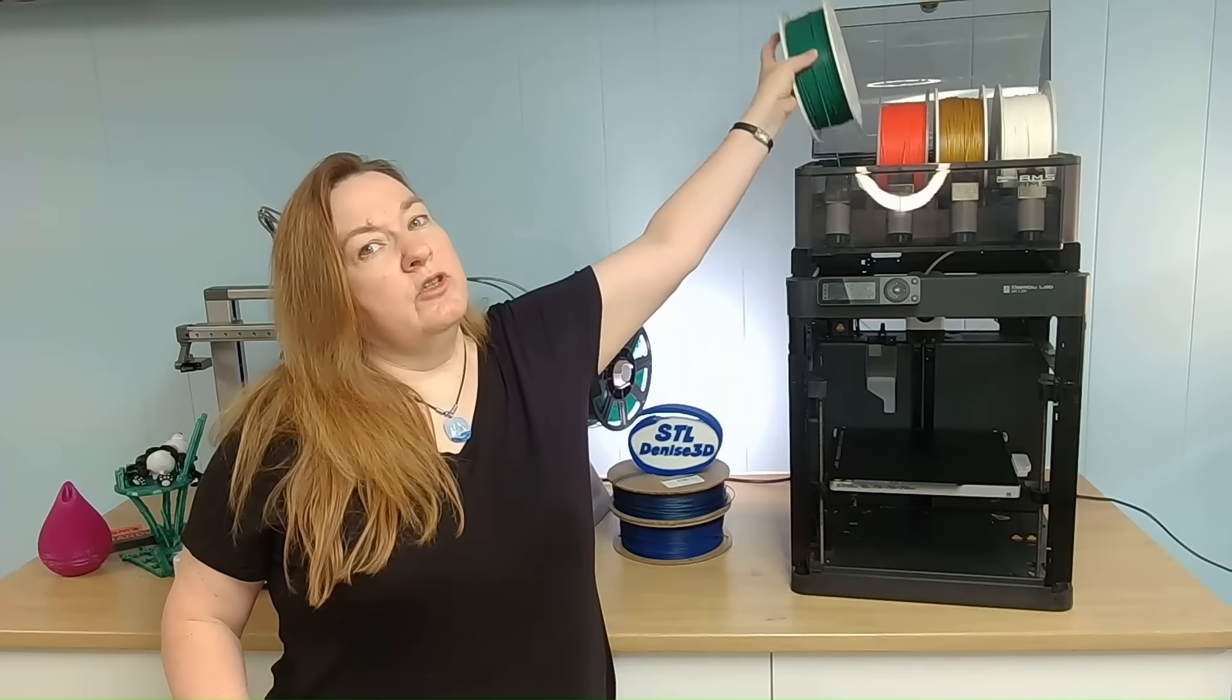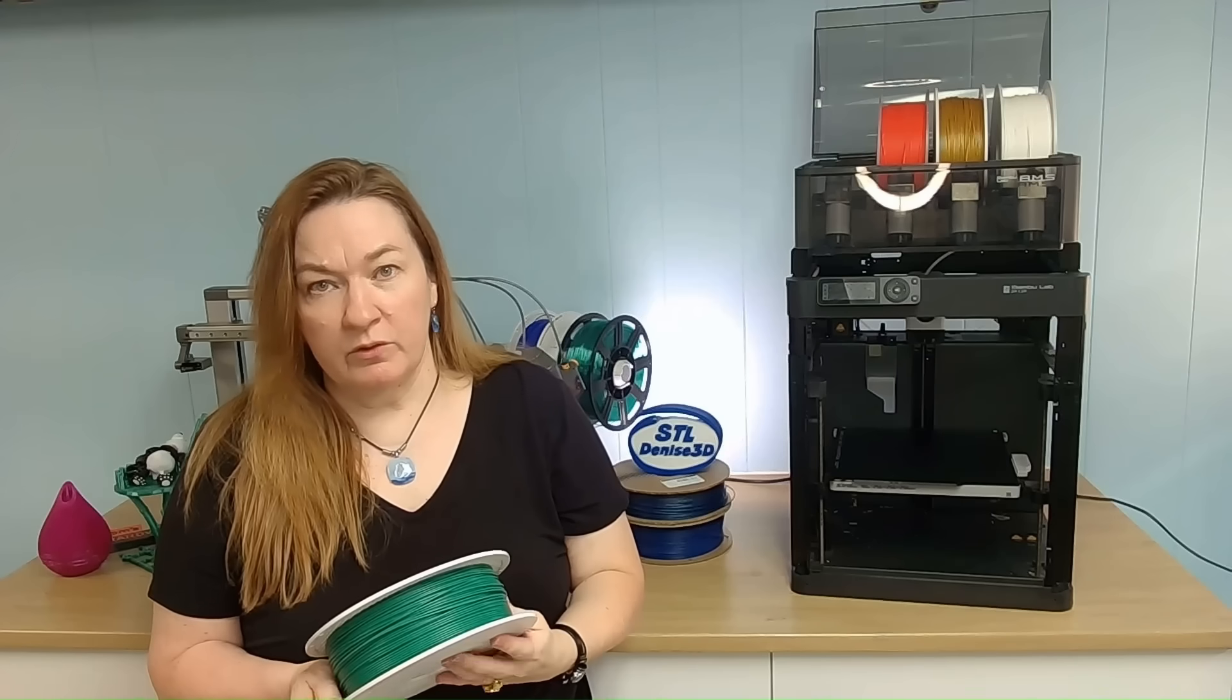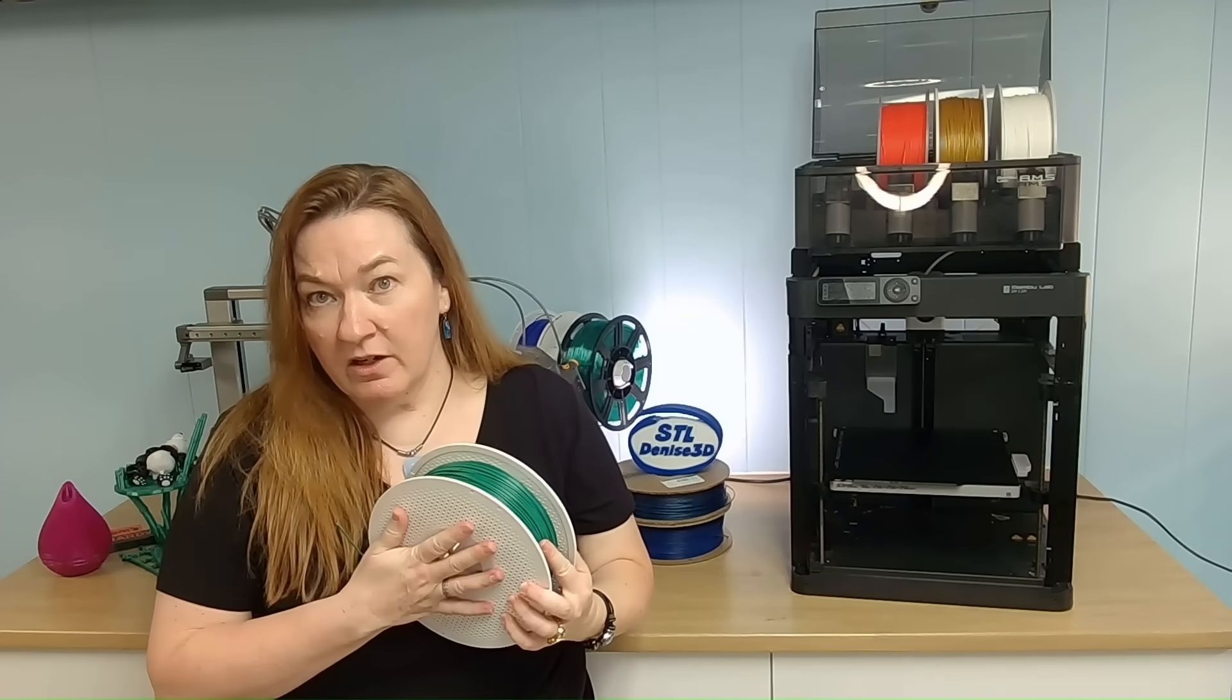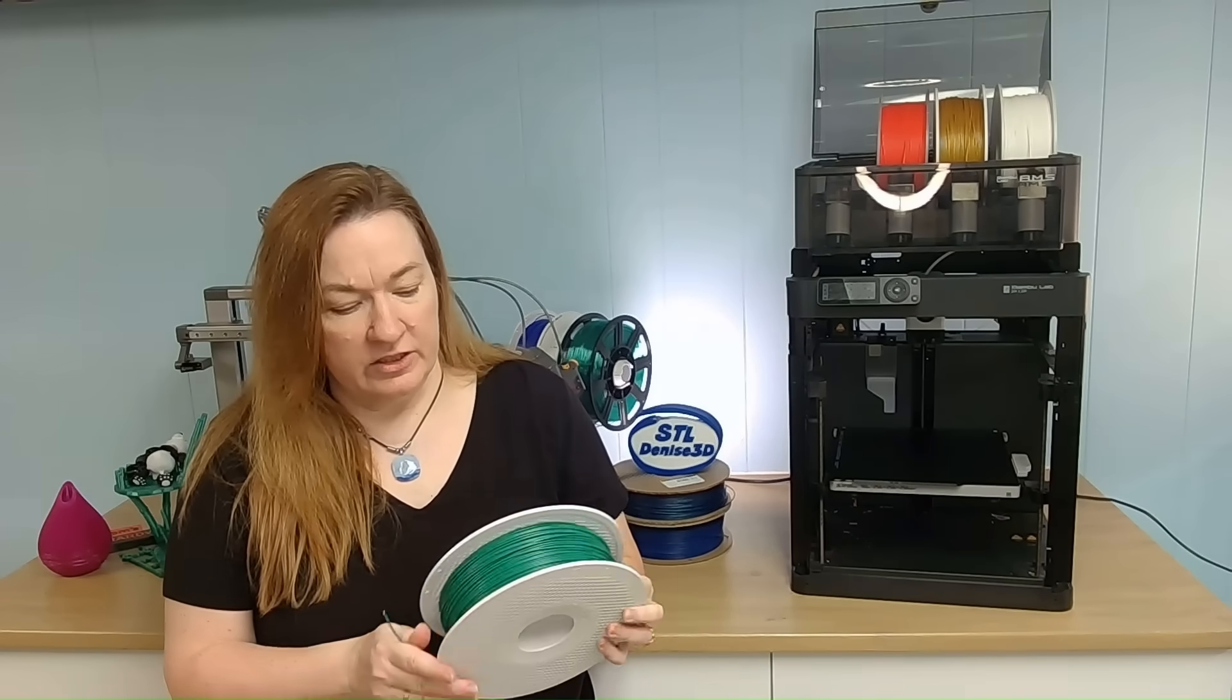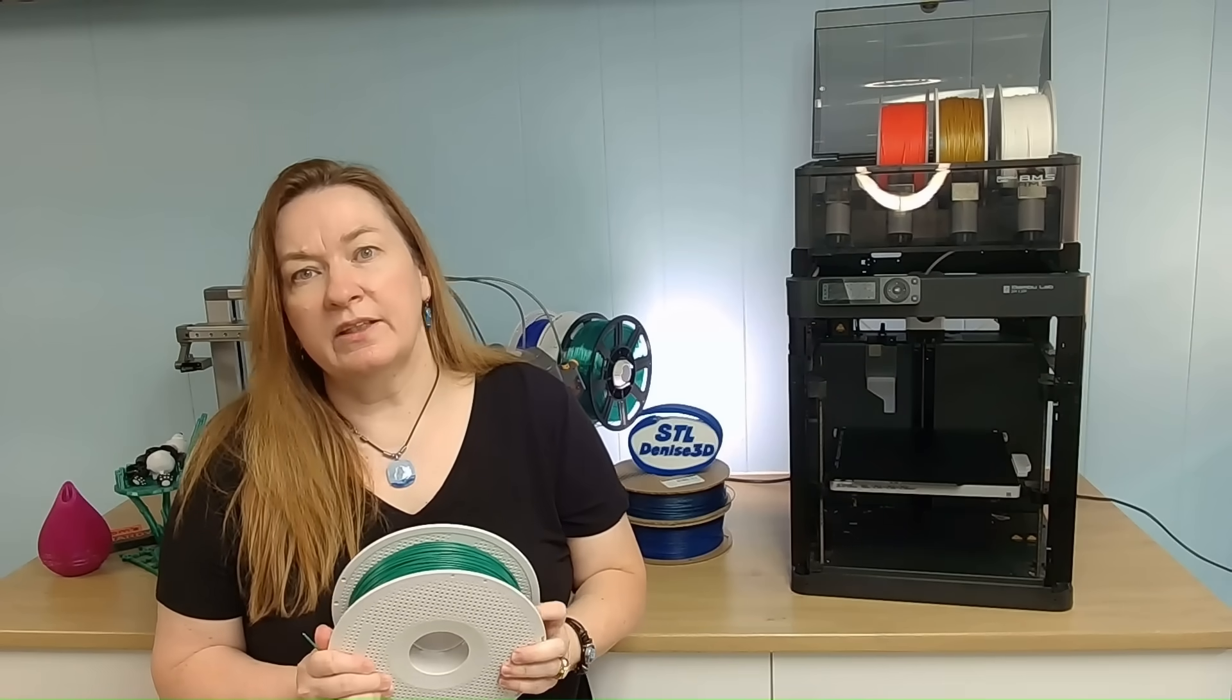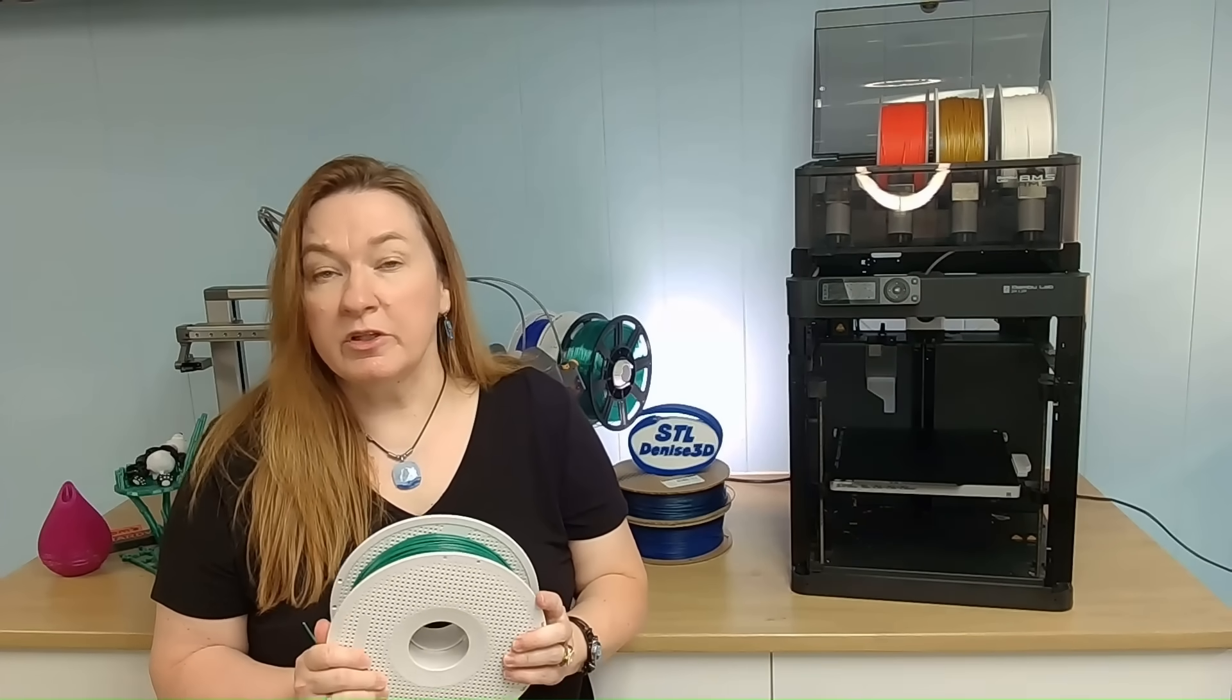Even when you use a spool of Bamboo's filament which has the RFID tag on it, it doesn't really know. They just haven't calculated that into the slicer and the purge filament.